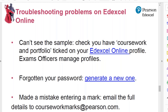If you make a mistake once you've entered the marks, you need to email courseworkmarks@pearson.com with the full details: the candidate's name, the wrong mark you entered, the right mark you wanted to enter, and the centre number and candidate number. The coursework marks team can then process that for you.